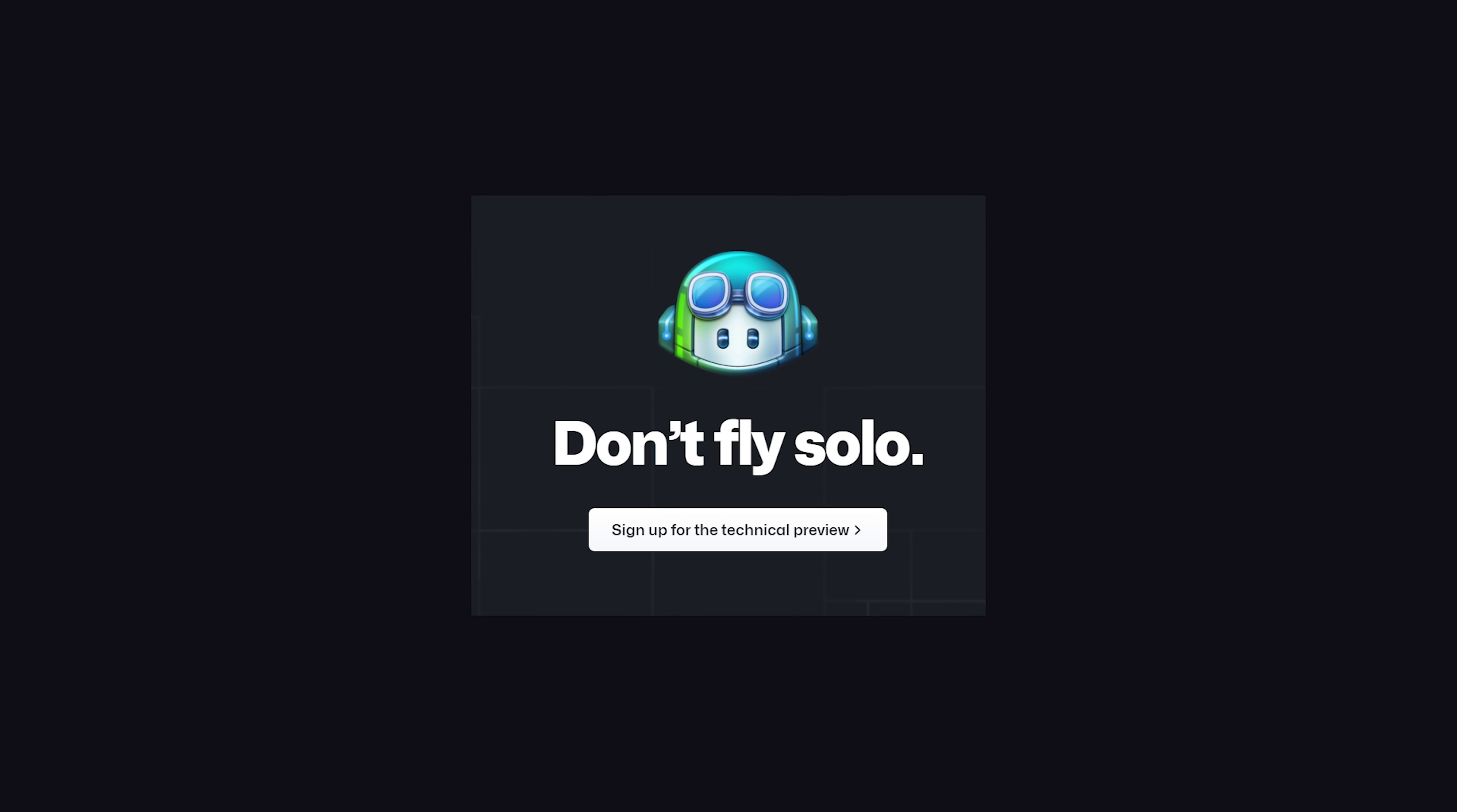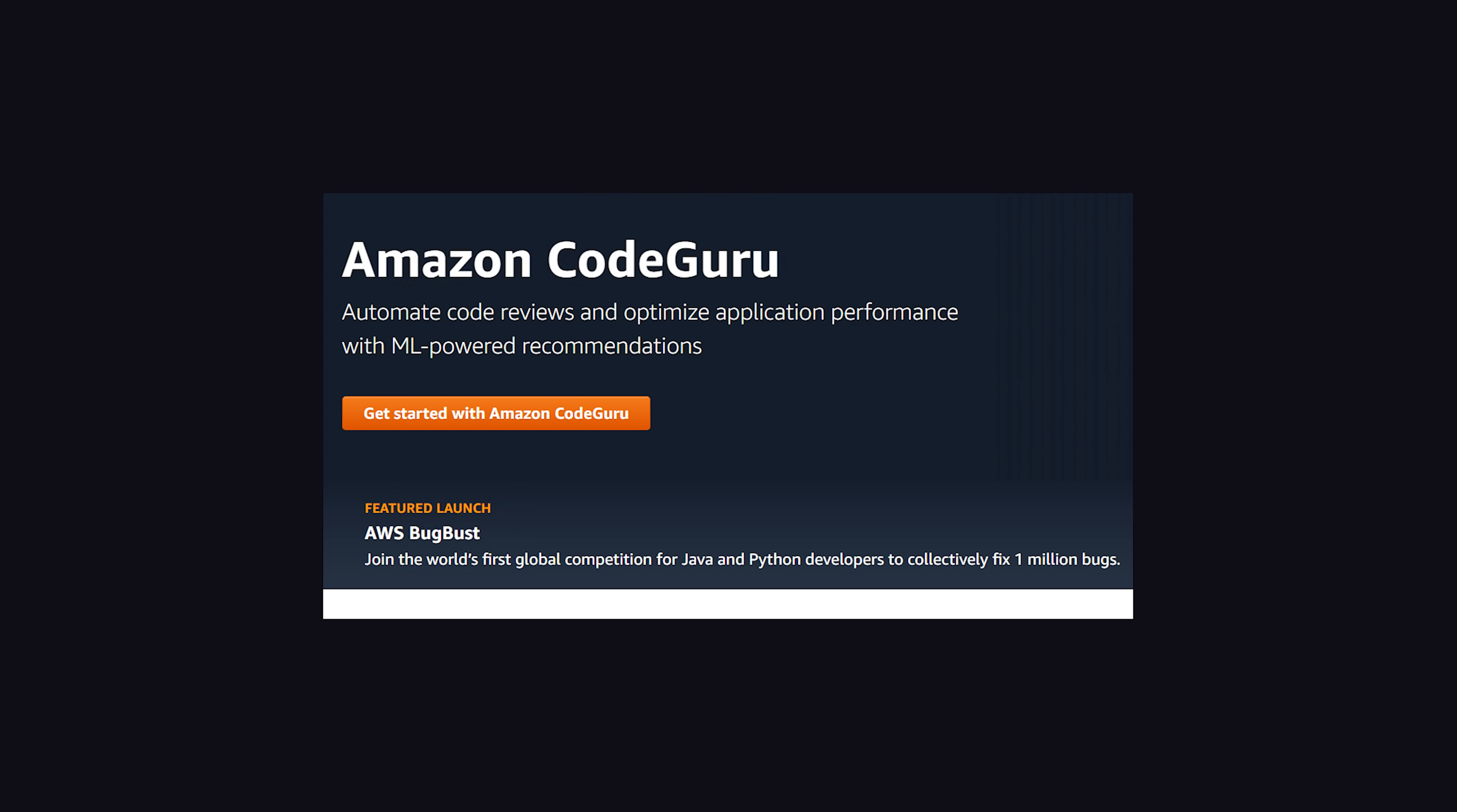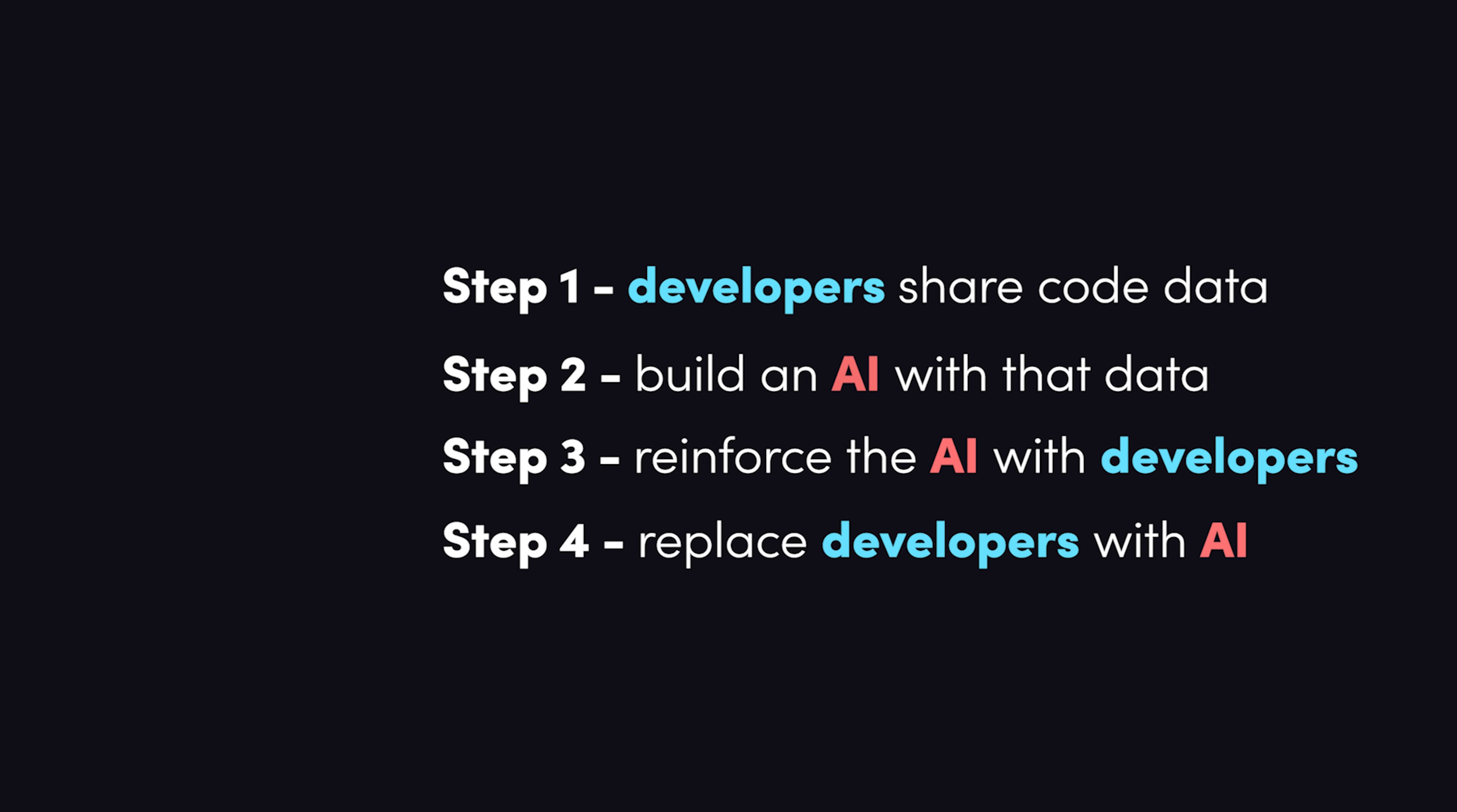Copilot is free for now and only available through a technical preview, but they do plan to develop it into a commercial product in the future. AWS already has CodeGuru for ML-powered code recommendations, so the big players here are already introducing paid services that will replace the jobs normally done by human coders.